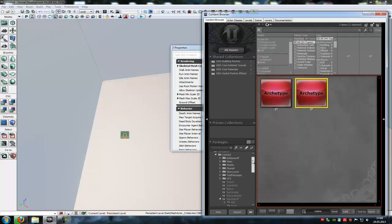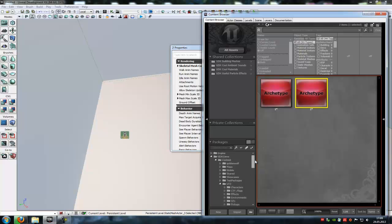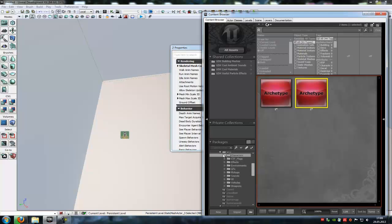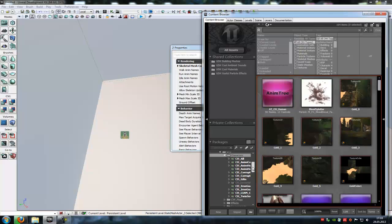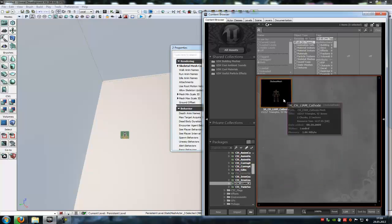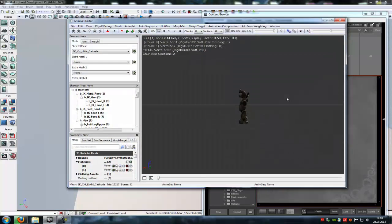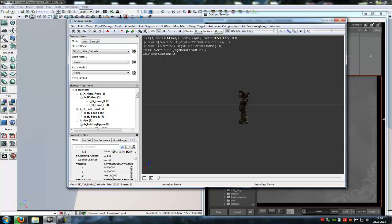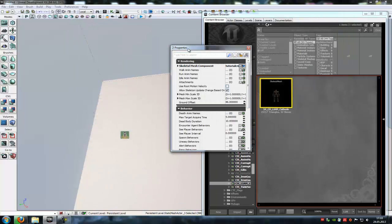And in here, at rendering, and under ground offset, you see there is 68. There we have to type in another number. To find the number, go into the UT3. Then go under characters and go under lion. Double click onto the skeletal mesh. And here at the origin, at C, you can find minus 49. This value you have to type into your properties. So go back. And here at ground offset, you have to type in 49. Not minus, but 49.